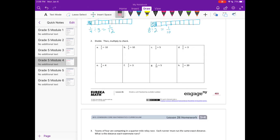Number 2: divide then multiply to check. Problem A: 1 half divided by 10. What we're going to do is make the numerator equal to what we're dividing by. So 1 half equals 10 twentieths, and we divide that by 10. That equals 10 divided by 10 over 20, which is 1 twentieth. To check: 1 twentieth times 10 equals 10 twentieths, or 1 half.